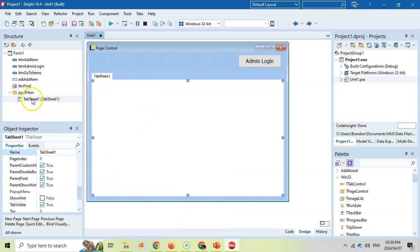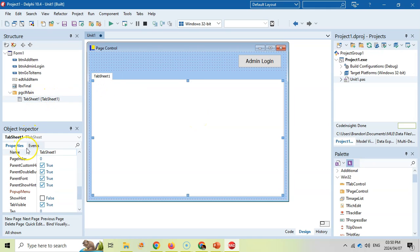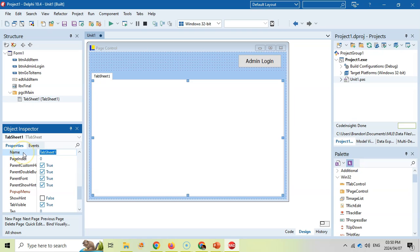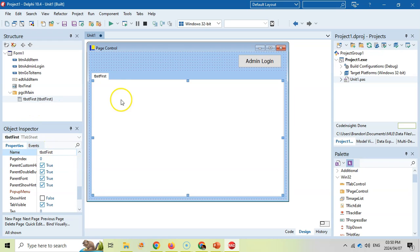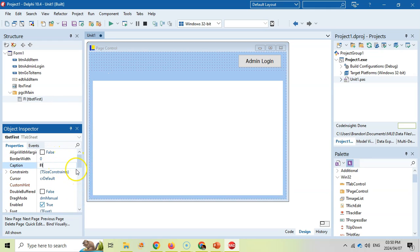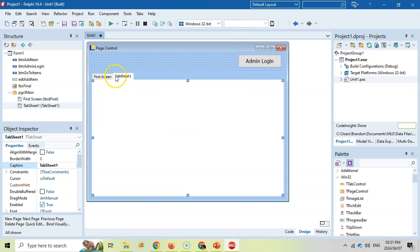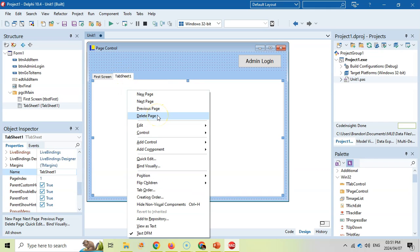You need to be very specific: there is a tab sheet and there is a page control. Look at where the selection indicators are — when the whole page control is selected, we're dealing with the properties of the page control. But when I click inside here, I'm now on the tab sheet's properties, and those are very different things. So this tab sheet is going to be named TBST First. That's the name. And if you want to change what the actual tab says, there's a Caption property available — let's change this to 'First Screen'.